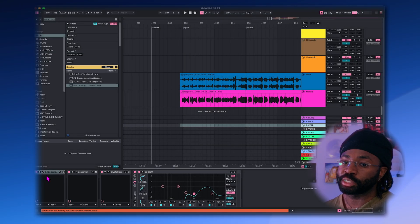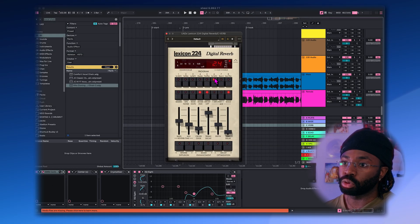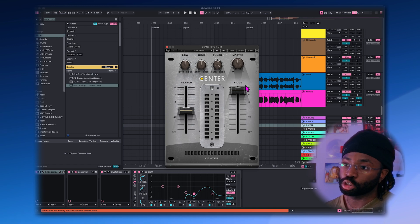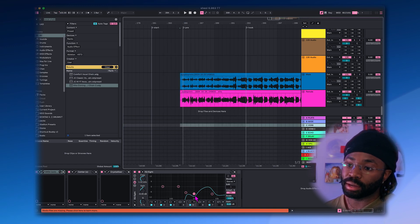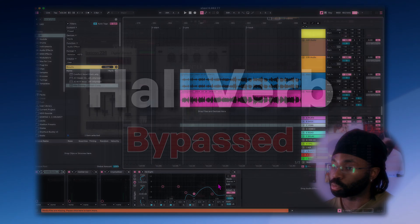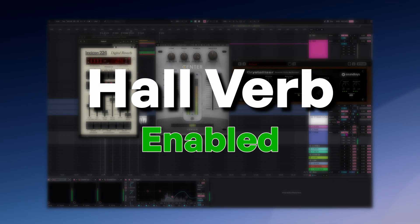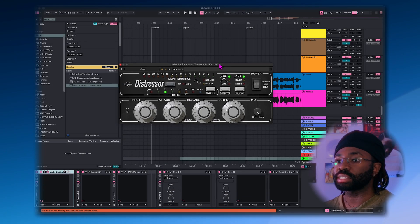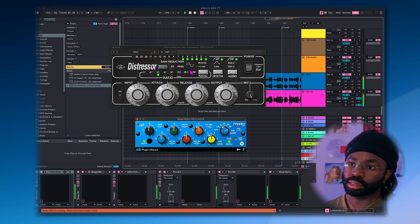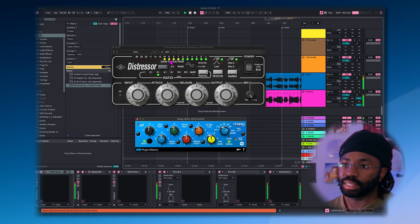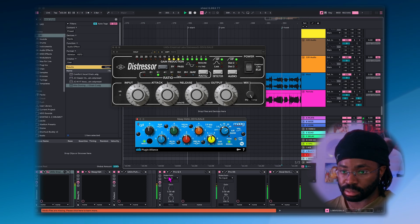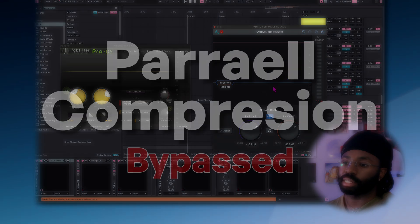The second send I'm sending it to is just a Lexicon Verb by UAD, on the small hall setting. I also have this plugin from Waves called Center, which I'm just boosting the sides on, and I'm ending it off with a weird EQ shape, but it works. The final send is aggressive parallel compression. On this send I have a Distressor hitting about 9dB of gain reduction at a 3-to-1 ratio. I'm also using a MAG EQ boosting my 40kHz just to give it some air, followed up with some EQ and two DSs.